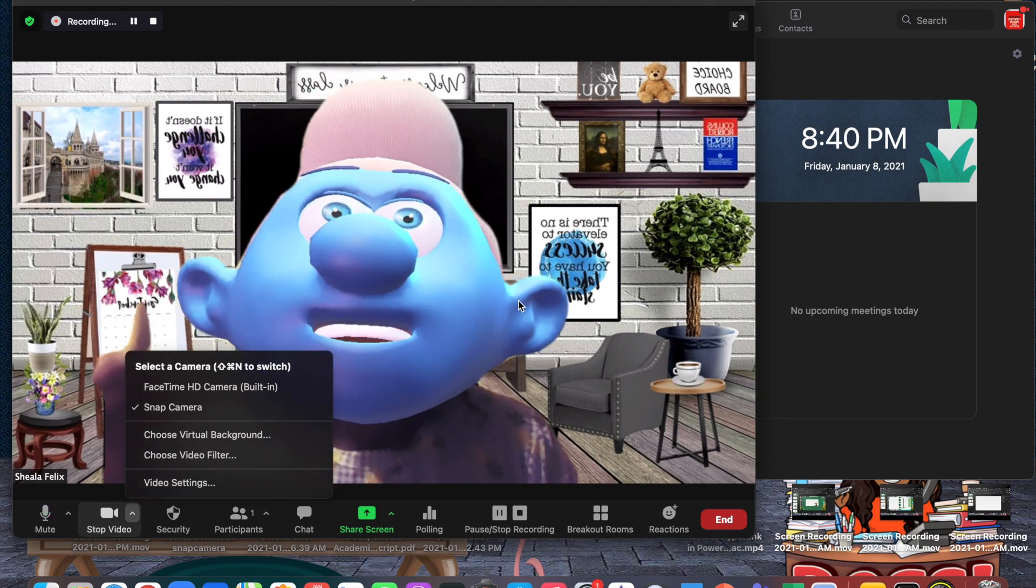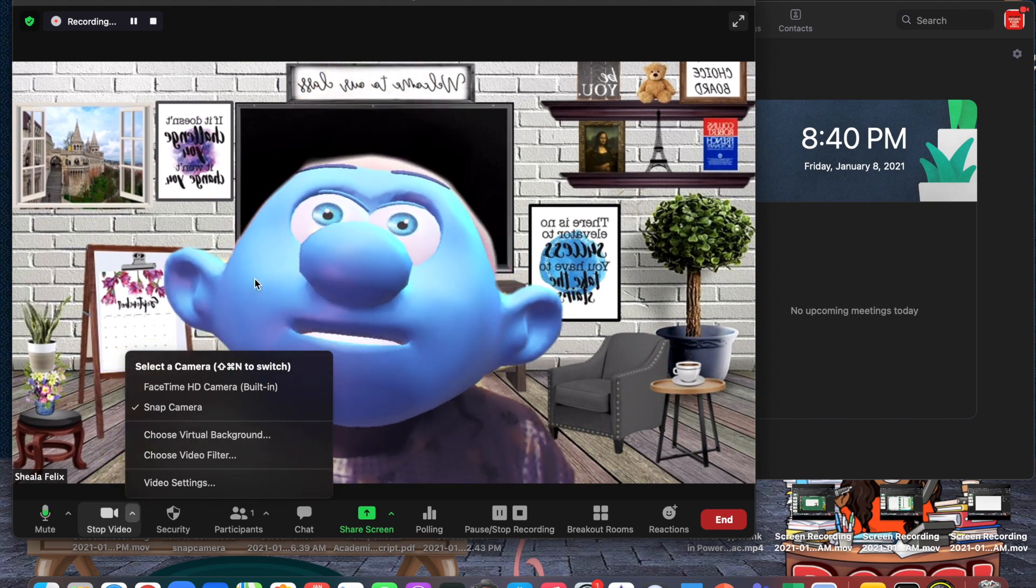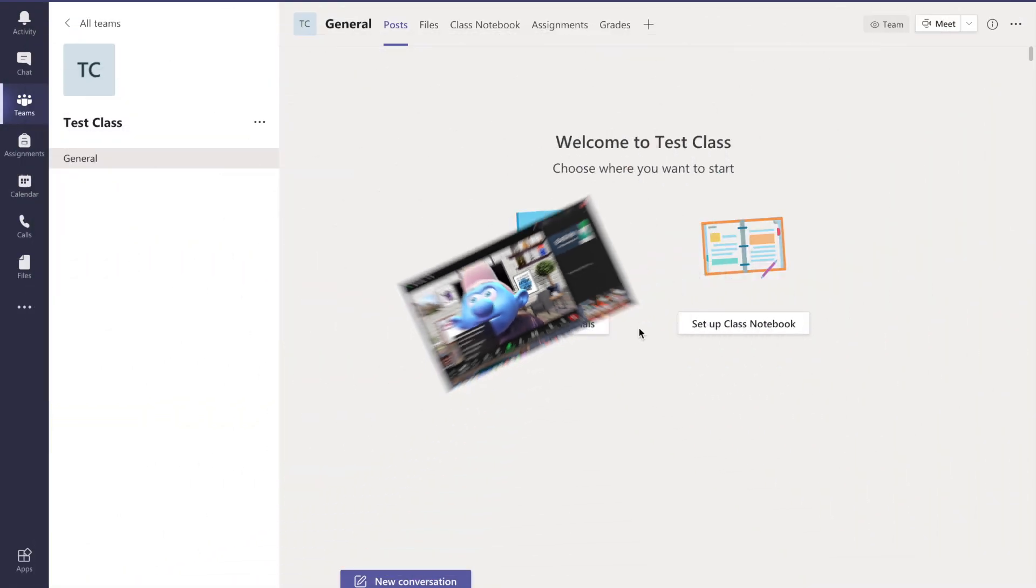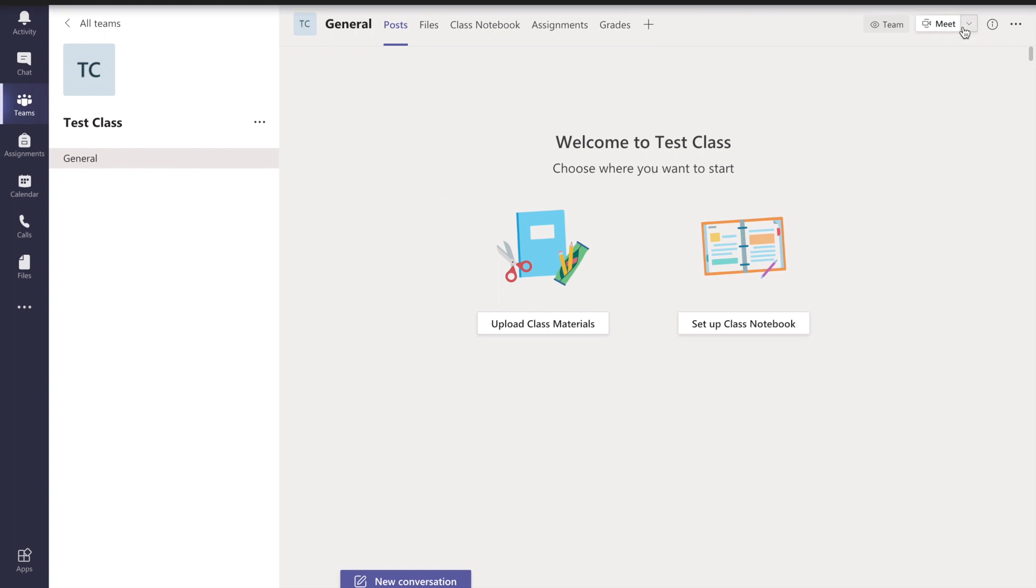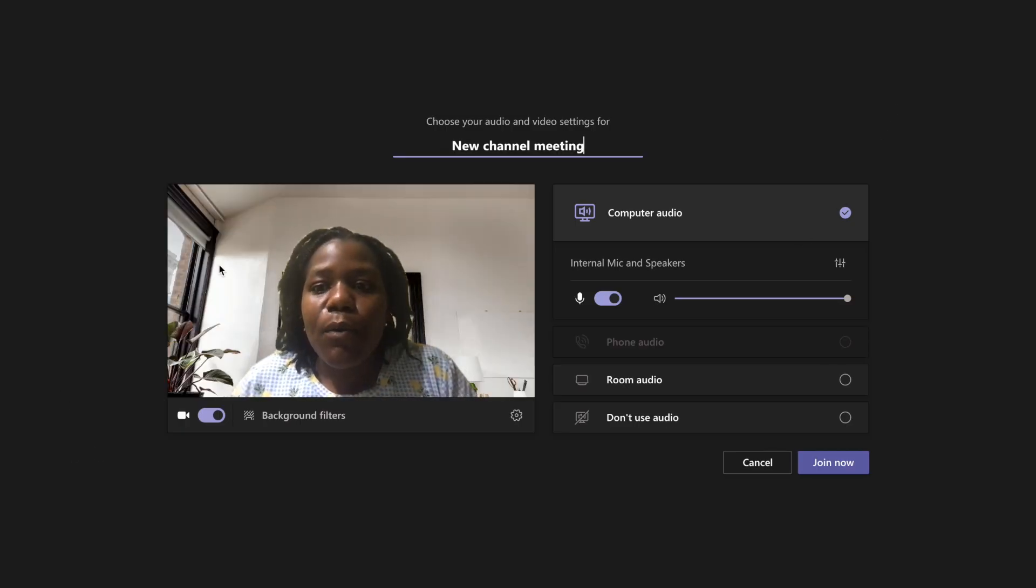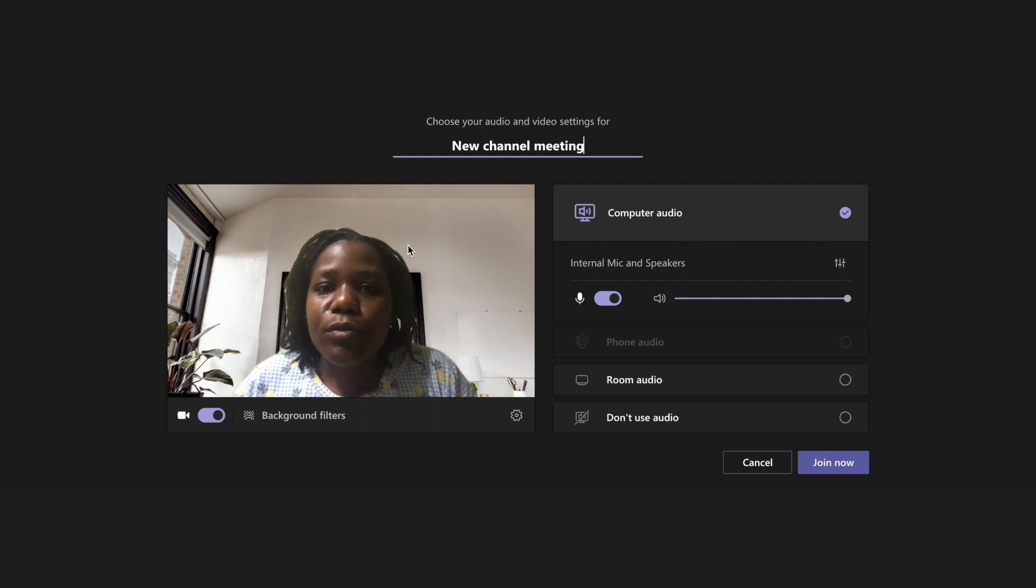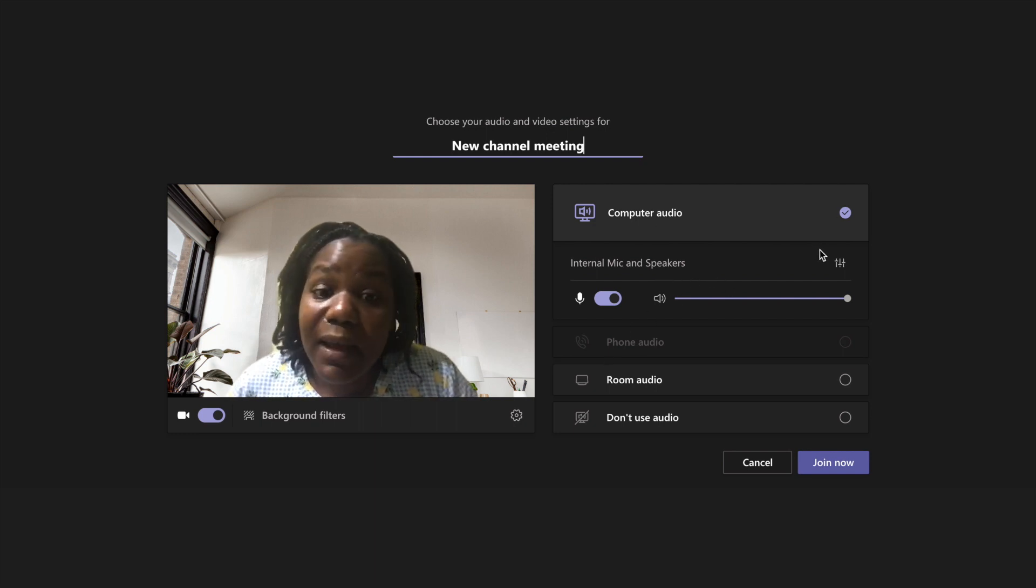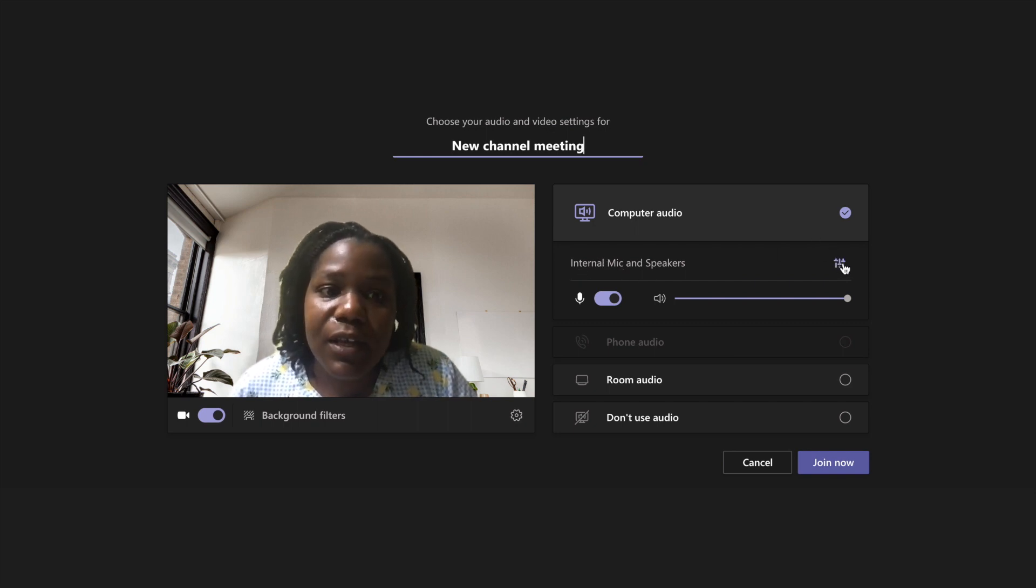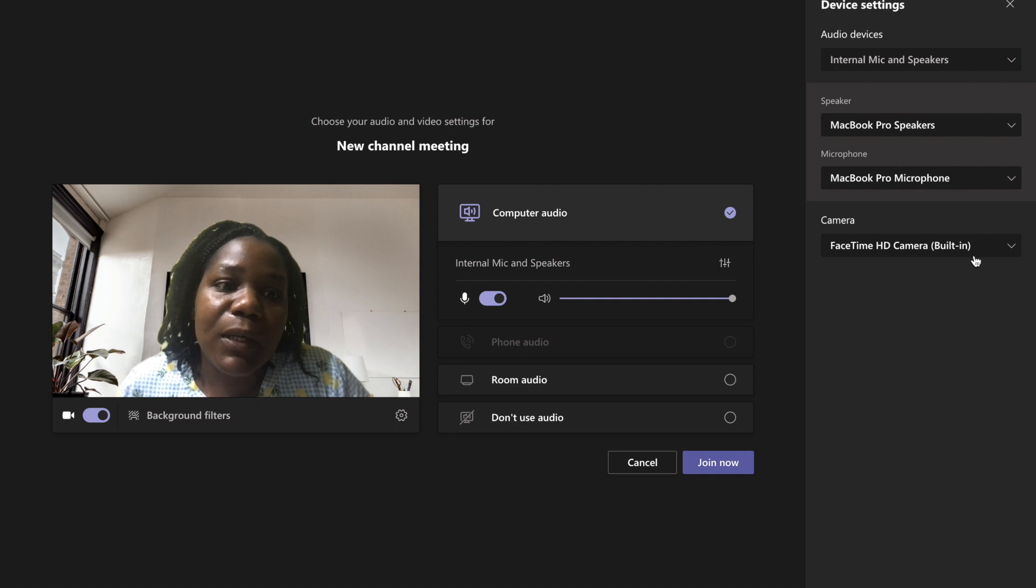Let's take a look at what happens when we use it in Microsoft Teams. So I'm here in one of my test classes and I really want to meet my students, so I'm going to select the meet button. Now what I want to do is change my camera.